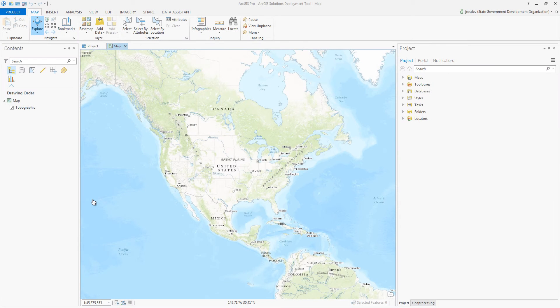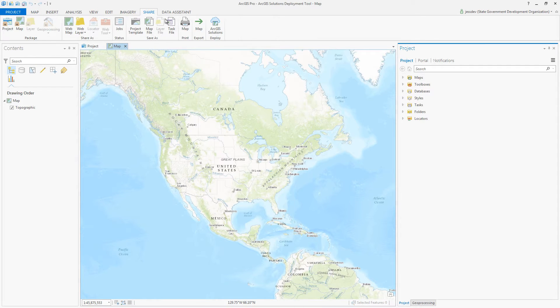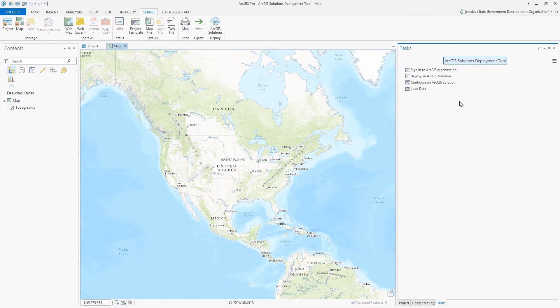You can now quickly deploy ArcGIS for Emergency Management solutions with the ArcGIS solutions deployment tool. With this tool, GIS staff and emergency management personnel can easily create configurations of ArcGIS for Emergency Management for your organization using an ArcGIS Pro add-in.